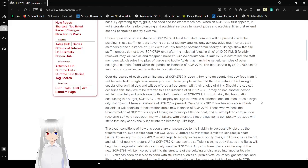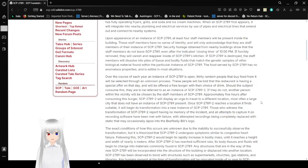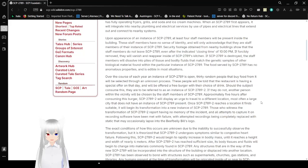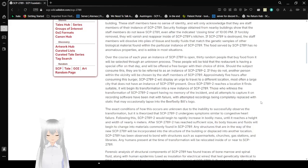Upon appearance of an instance of SCP-2789, at least four staff members will be present inside the building. These staff members have no sense of identity and will only acknowledge that they are staffers of their instance of SCP-2789. Security photos obtained from nearby buildings show that the staff members do not leave SCP-2789, even after the indicated closing time of 10pm. If forcibly removed, they will vanish and reappear inside of SCP-2789's kitchen. If SCP-2789 is destroyed, the staff members will dissolve into piles of tissues and bodily fluids that match the genetic samples of other biological material found within that particular instance of SCP-2789.